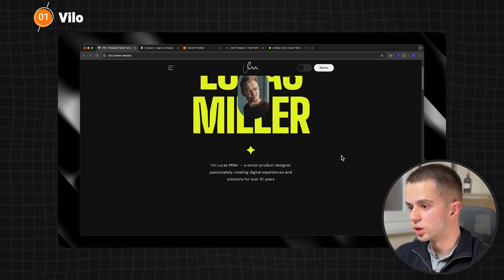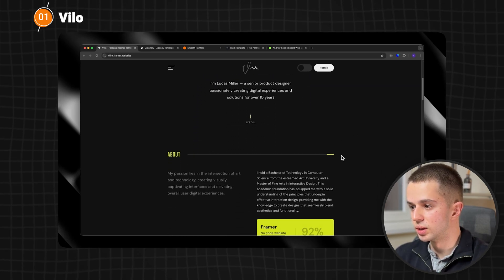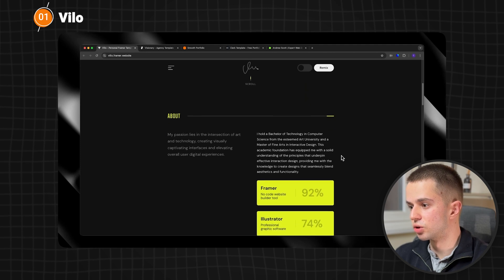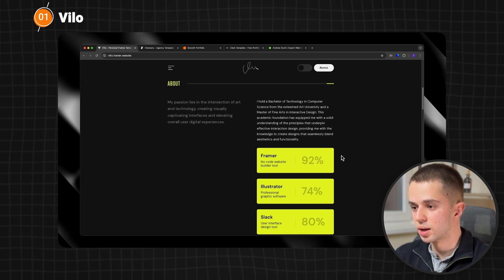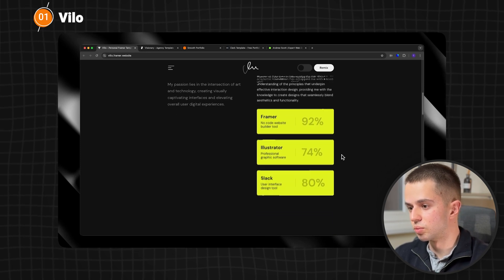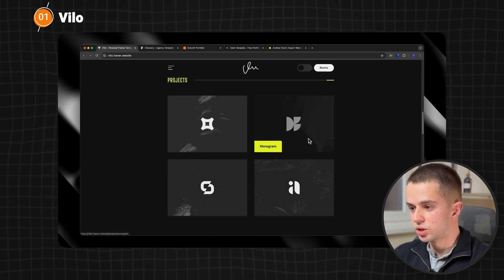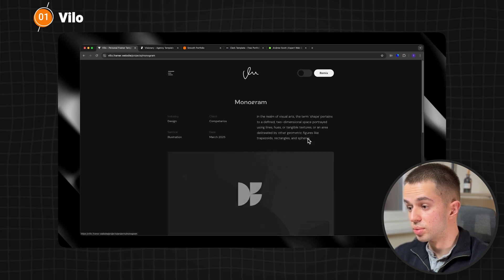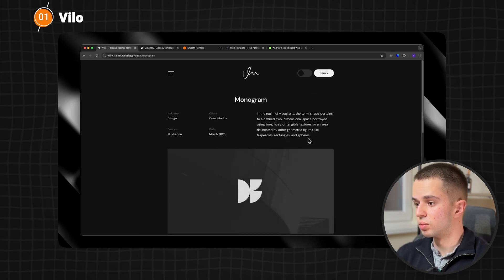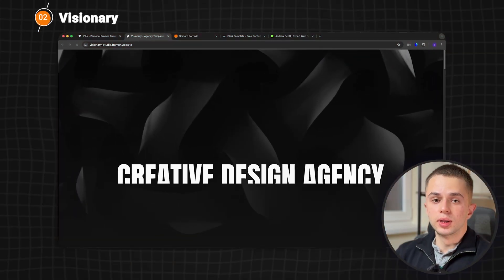If we start scrolling, you will see we have everything we need to effectively showcase our work, experience, education, and more. The project's page is not the most robust one but it will definitely do the job. And the best part about Velo is that it's free, so if you want you can go and find it with the link in the description.